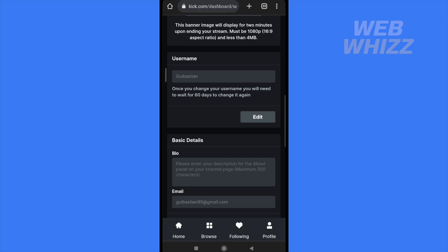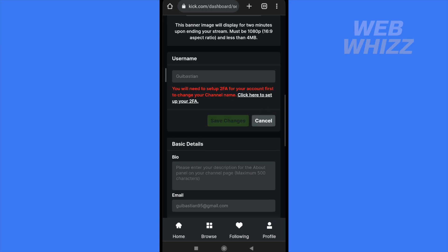In case your account is new and you try to tap on edit, this is the message you are going to receive: you will need to set up two-factor authentication for your account first to change your username.